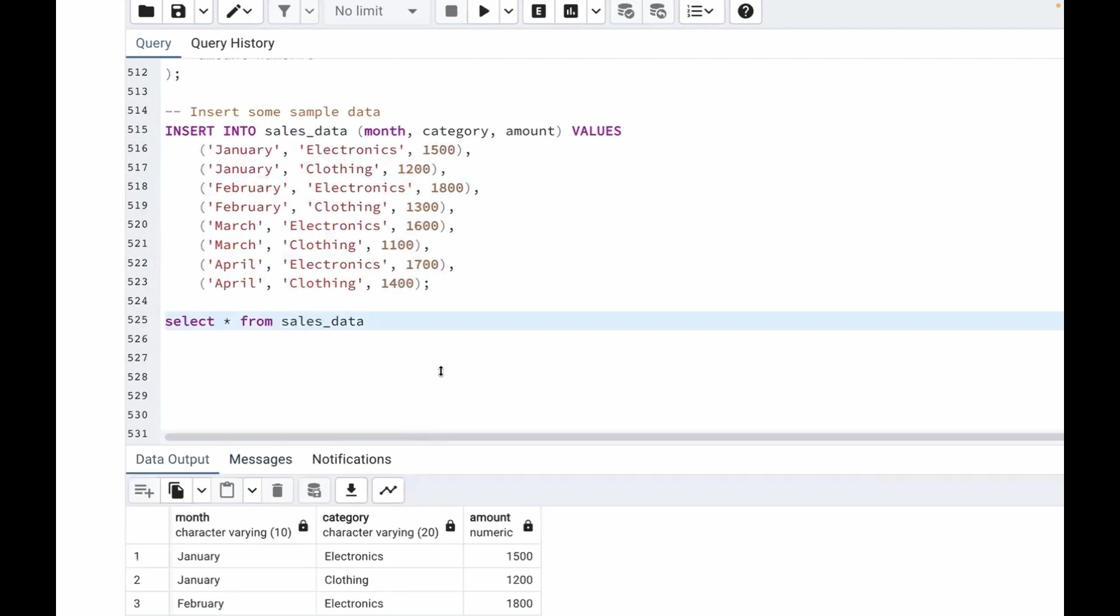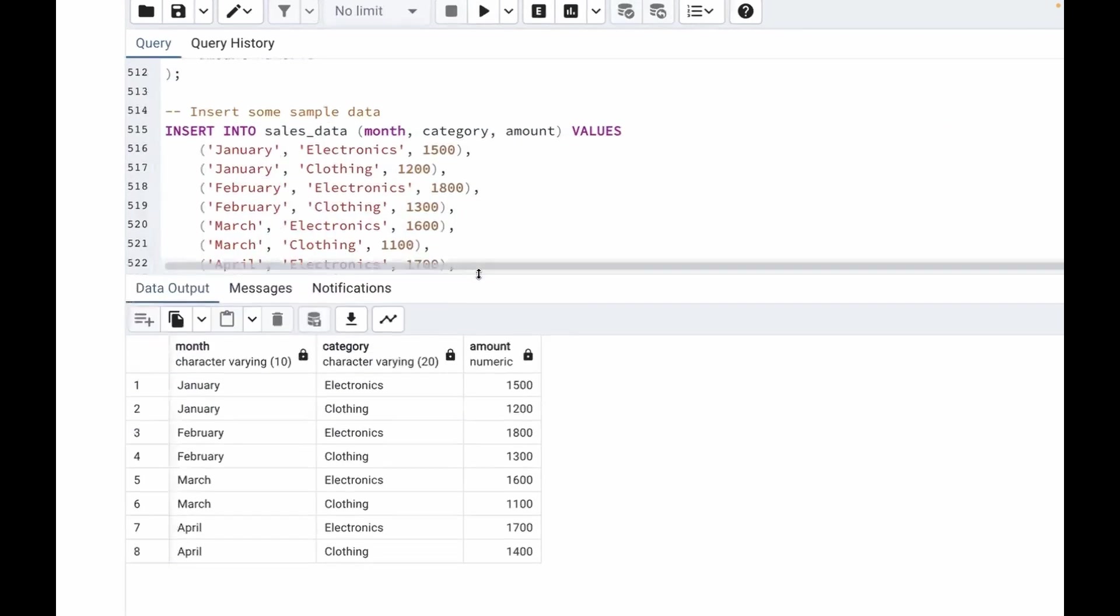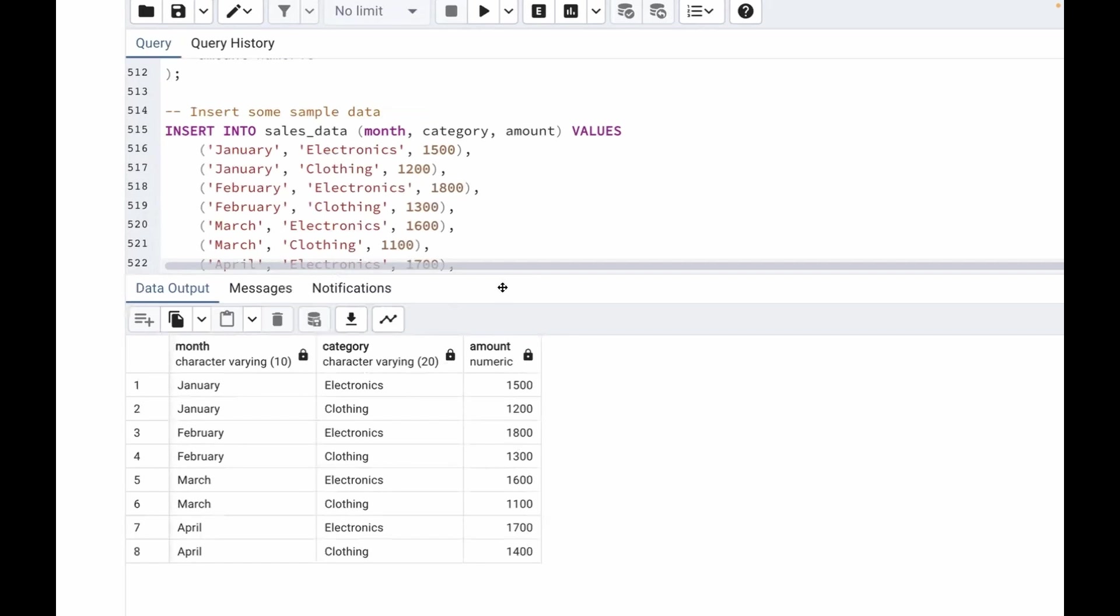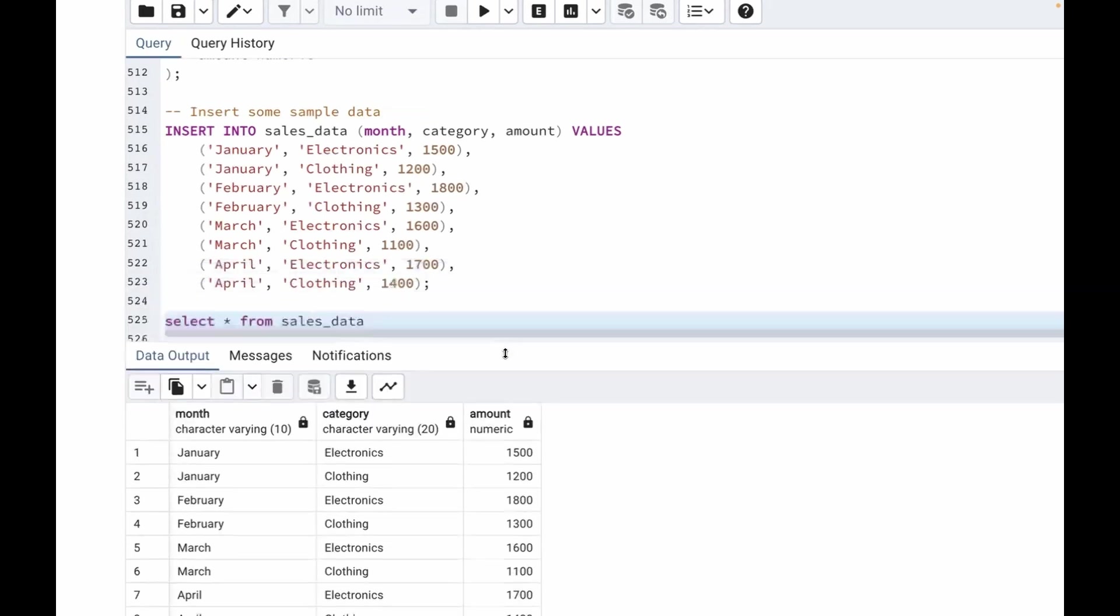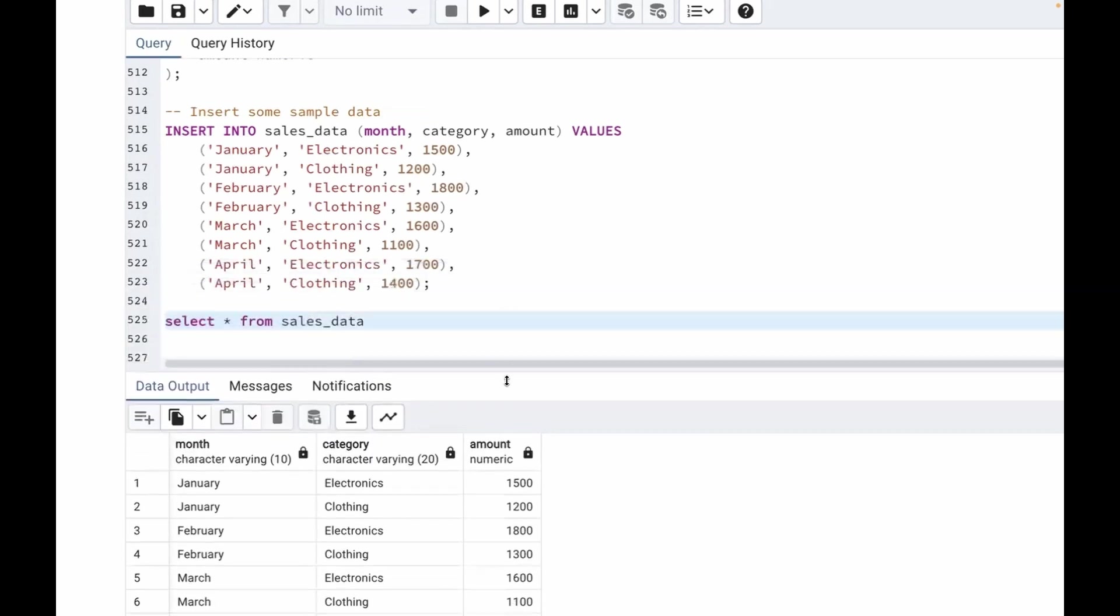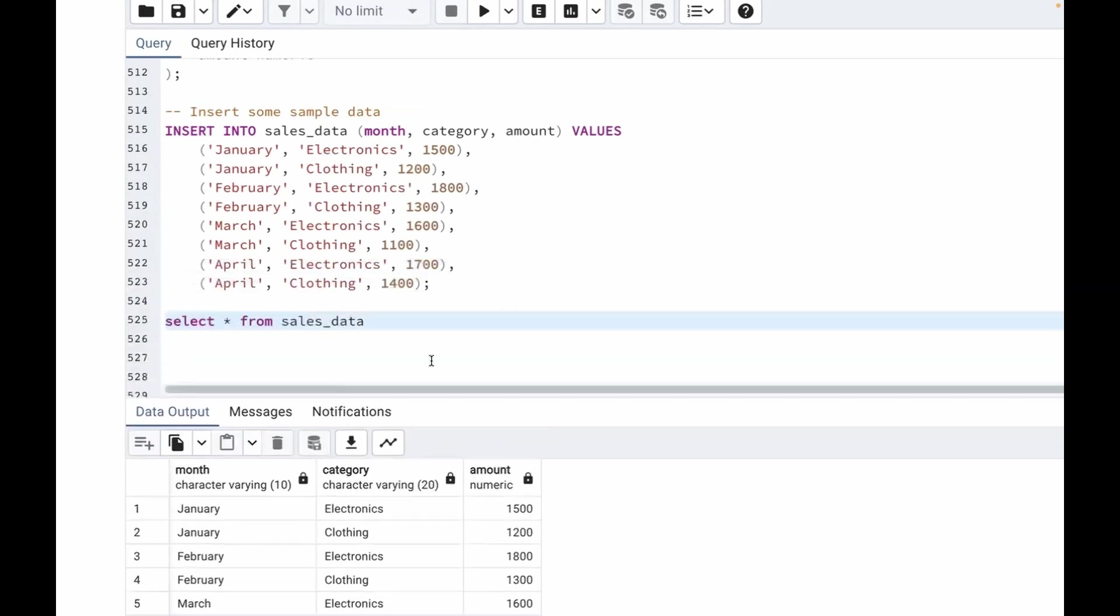Let me drag this up a little. So we have month, category and amount. In month we have January twice, February twice, March, then April twice. In category we have electronics and clothing. And in amounts we have 1500, 1200, 1800 like that. Now we need to transform these rows into columns.